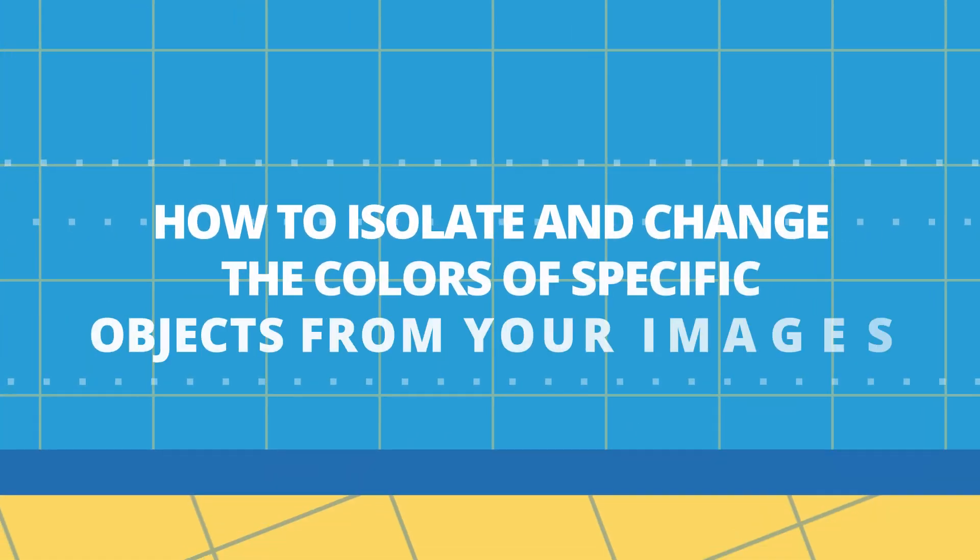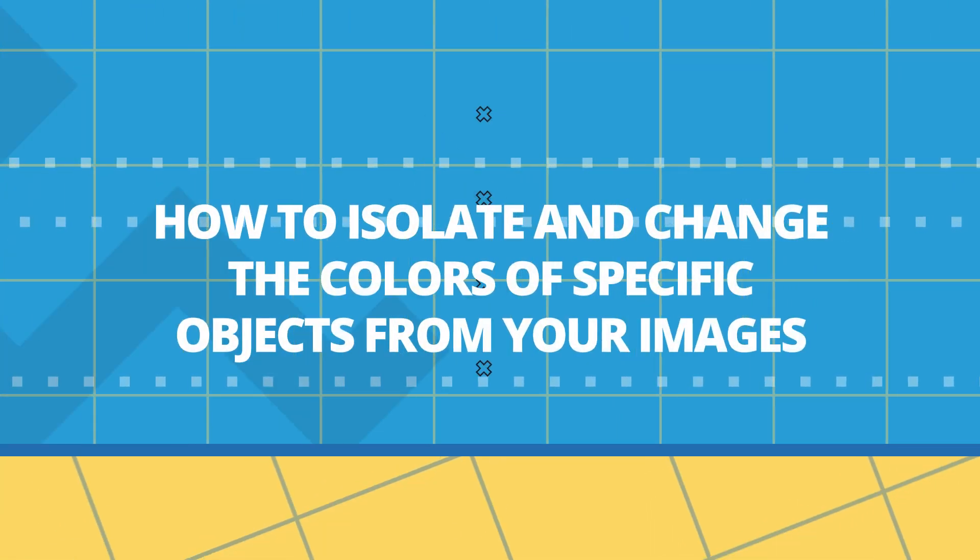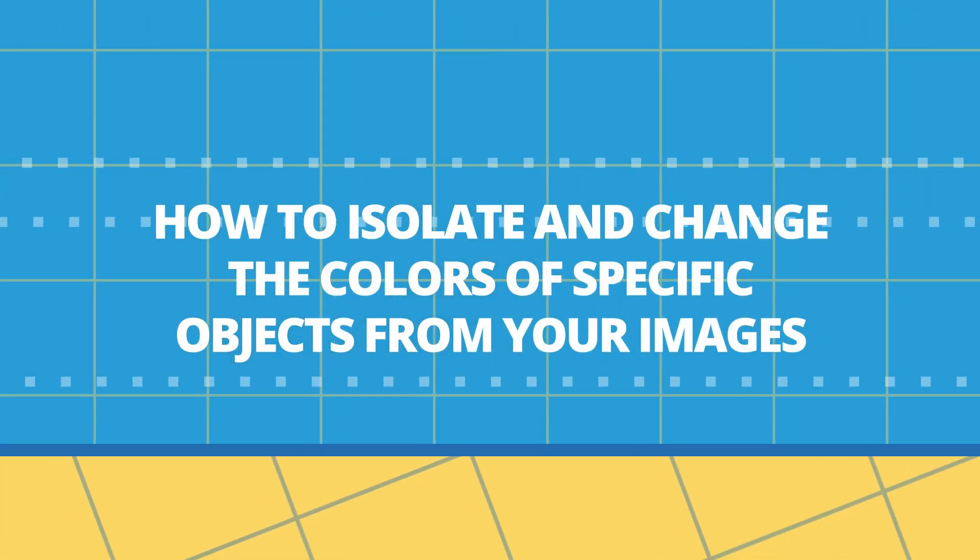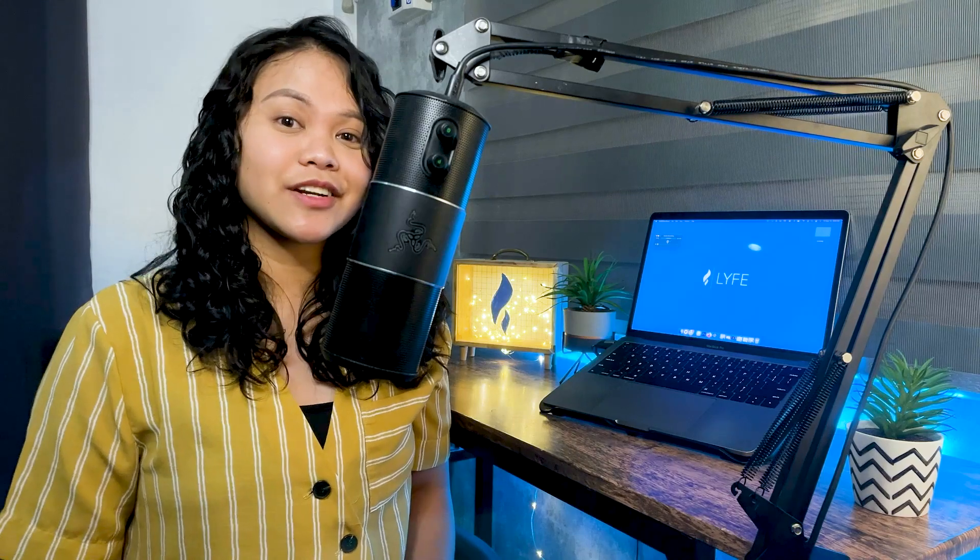Hello friends! Welcome back to Life Marketing. We're a digital marketing agency, and in this channel, we aim to help small businesses grow. In today's video, I'll be showing you how to isolate and change the color of specific objects from your images. Let's get started!